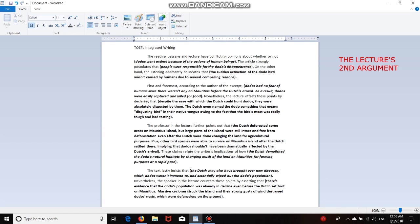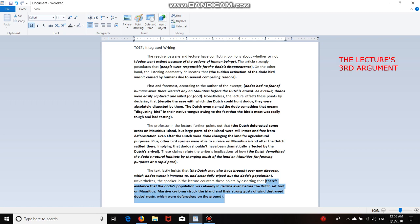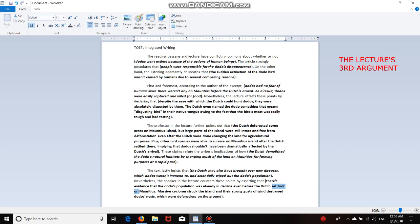Let's move on to the third argument, which is right here, back to the normal order. Nevertheless, the speaker in the lecture counters these points by asserting that there's evidence that the dodo's population was already in decline even before the Dutch set foot on Mauritius. Set foot on means arrived at. Massive cyclones struck the island, and their strong gusts of wind destroyed dodo's nests, which were defenseless on the ground. Okay, that's the essay, guys. I'm done.